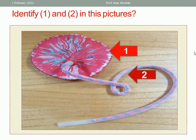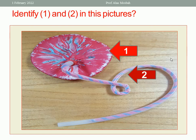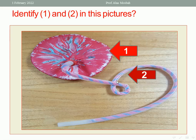Let us start with the first question: identify one and two in this picture. One, of course, is the placenta, and two is the umbilical cord.